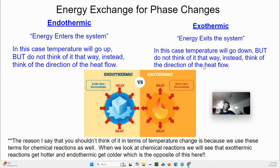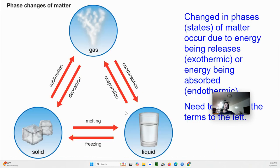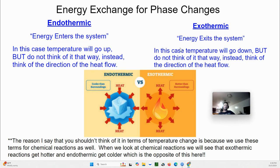Exothermic is the opposite — energy exits the system. 'Exo' means outside, as in exoskeleton. 'Thermic' relates to temperature and heat. In exothermic processes the temperature goes down because heat is flowing out. Going from gas to liquid: gas has more energy than liquid, so energy must exit. Going from liquid to solid: solid has less energy than liquid, so energy must exit. Exothermic — energy exits.